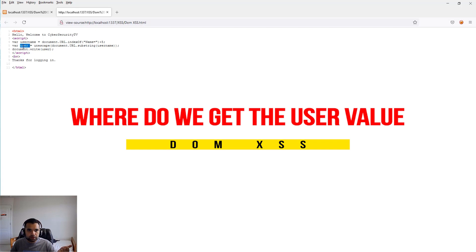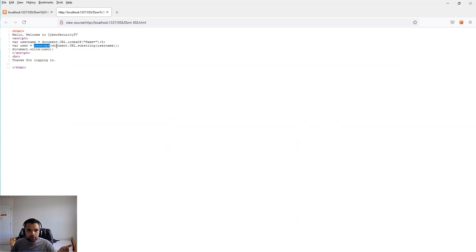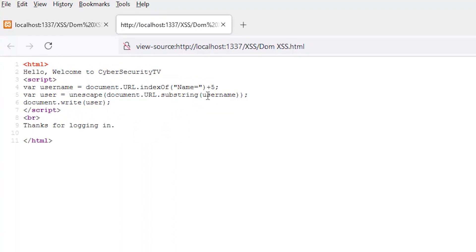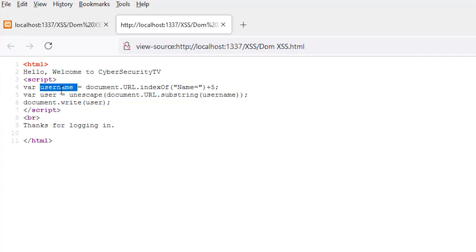The user value comes from document.URL.substring(username). We're getting the index of name plus five characters, extracting that name, putting it in username, unescaping it, and writing it back to the page. That's how this page works.